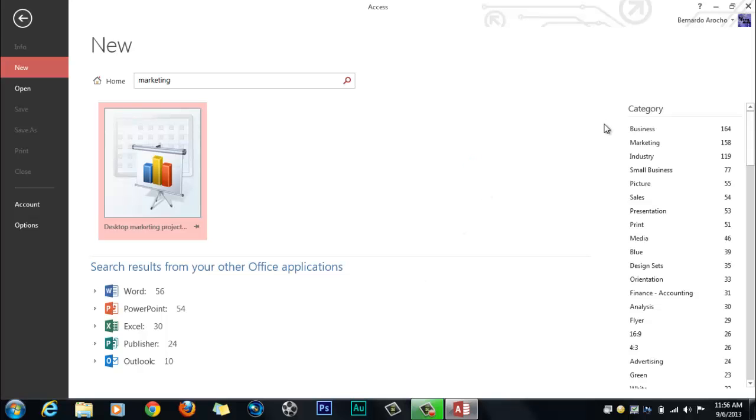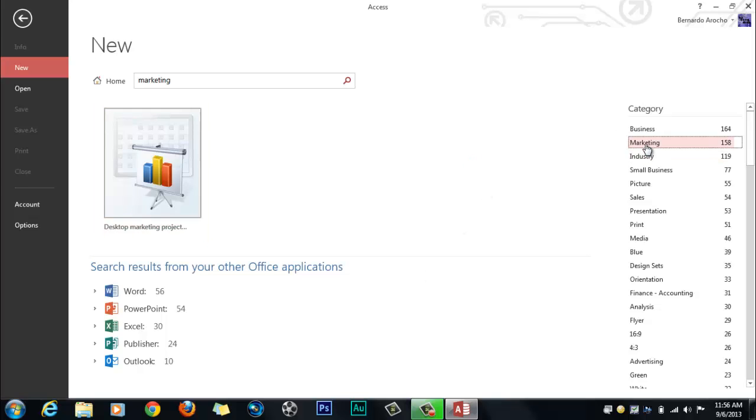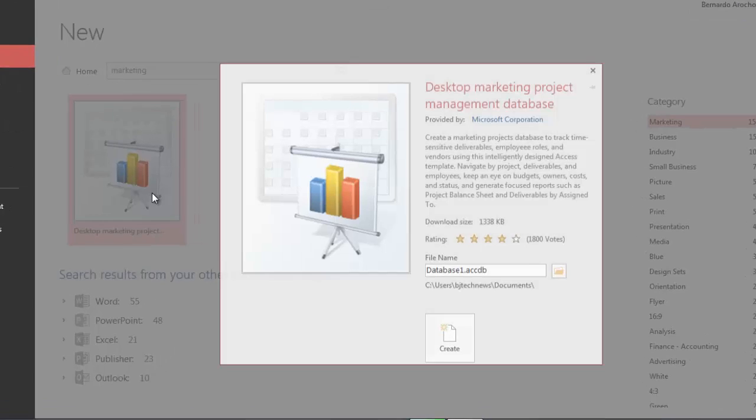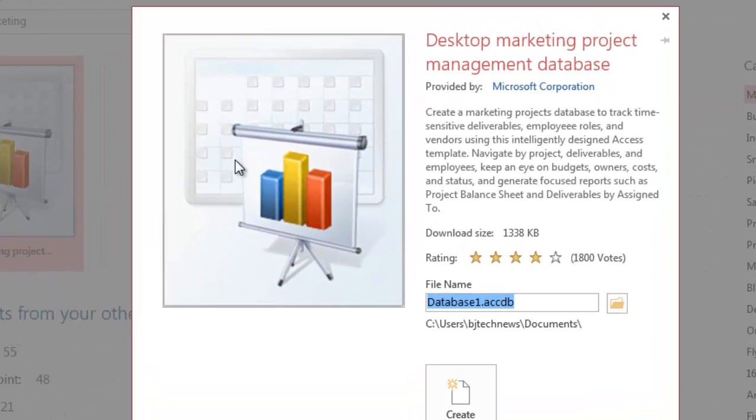Let's pick something marketing-related. Let's say I want this project right here, this database. If I double click on this, it gives me a brief description of what the database is all about.